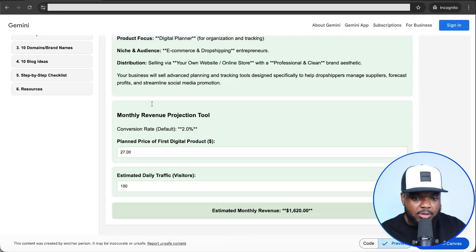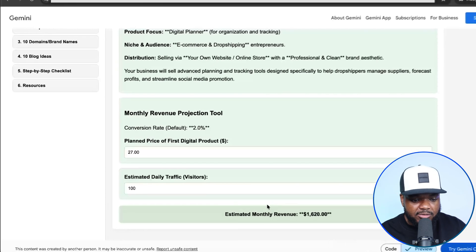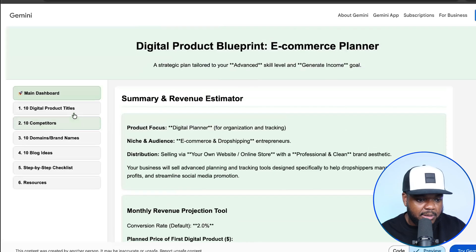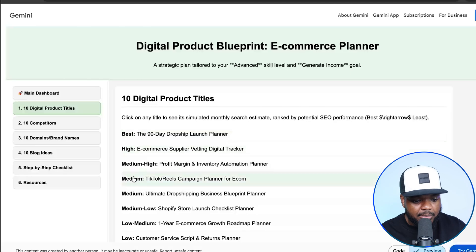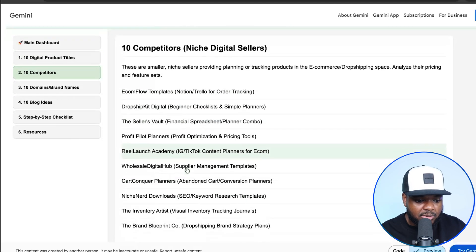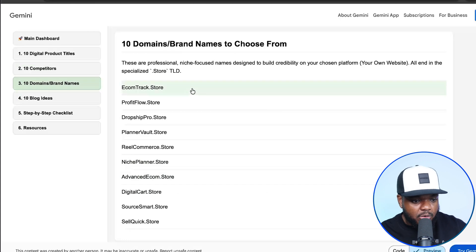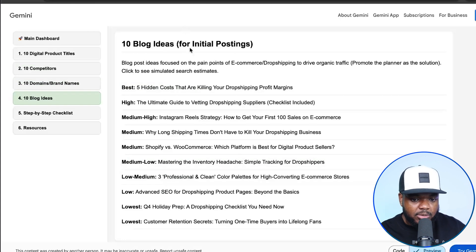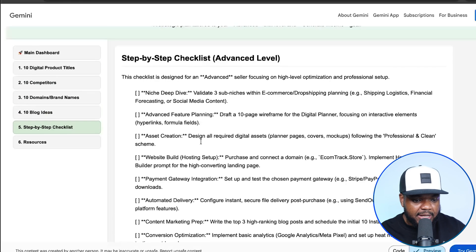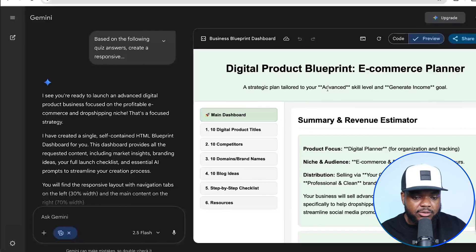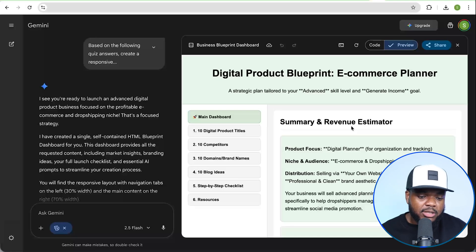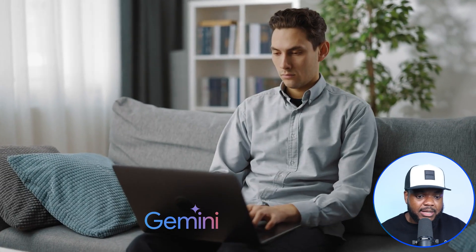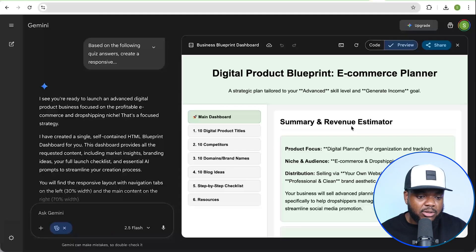This is the digital checklist that Gemini was able to make. It's given me everything I need to know when it comes to succeeding with this business: the estimated monthly revenue based on daily traffic, the best titles to focus on for the most income, medium income, low income, competitors that I can click into and check out, the best domain names to choose from, the blog titles that will give my website an initial boost, and just a general step-by-step checklist for getting this business off the ground.